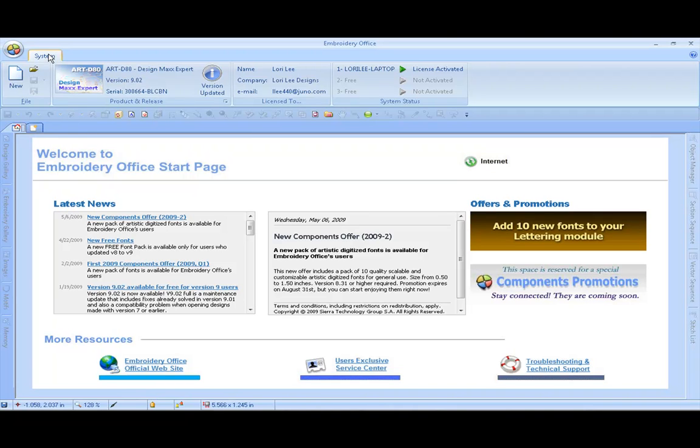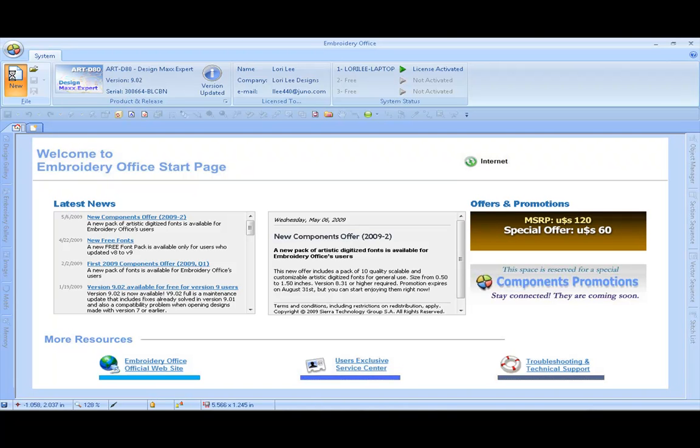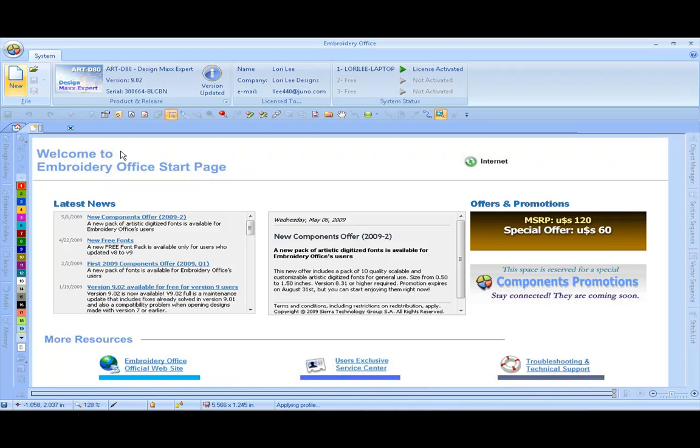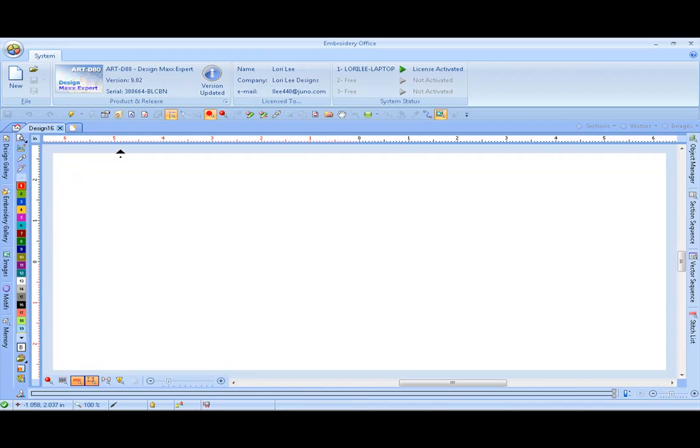We're going to start under the System tab under the File section, the Blank Design. This will create a new work area.